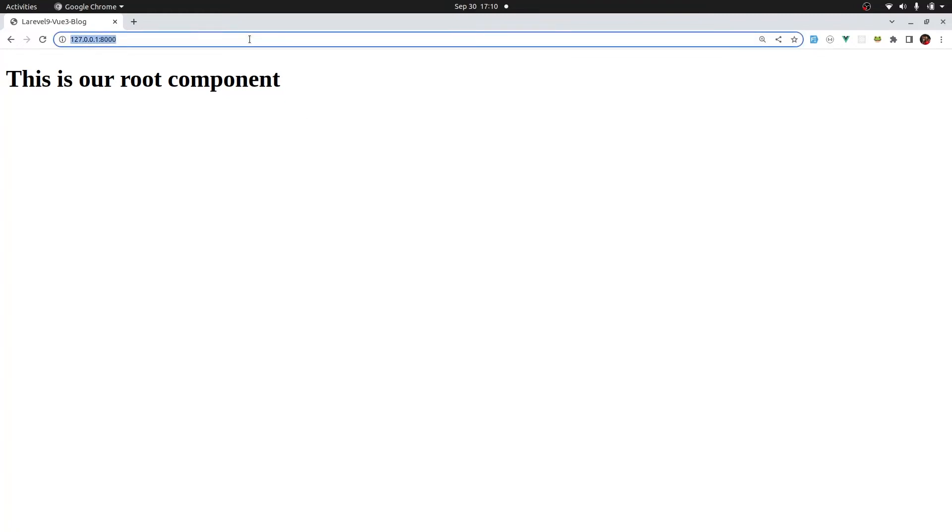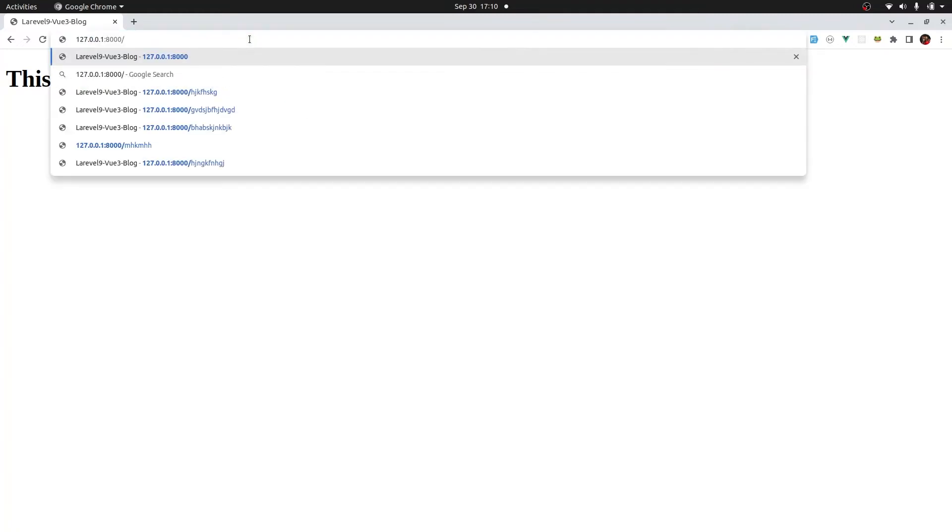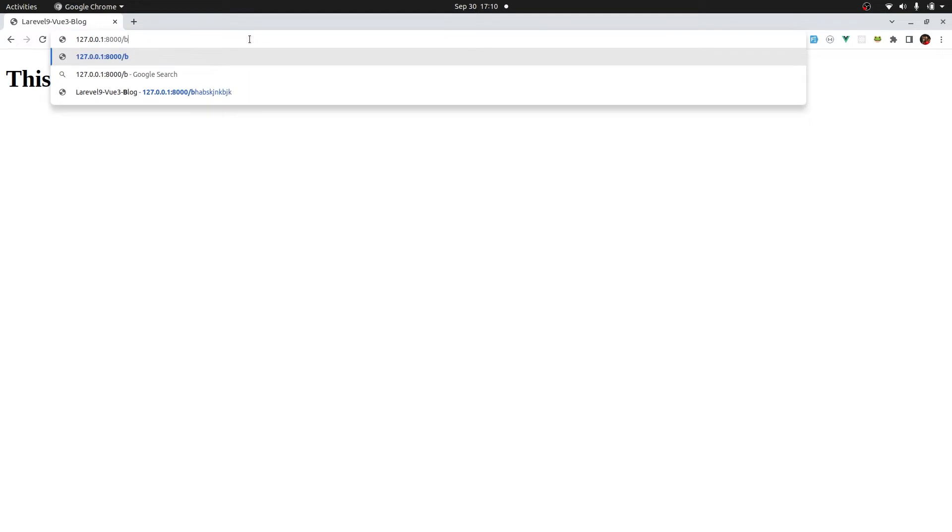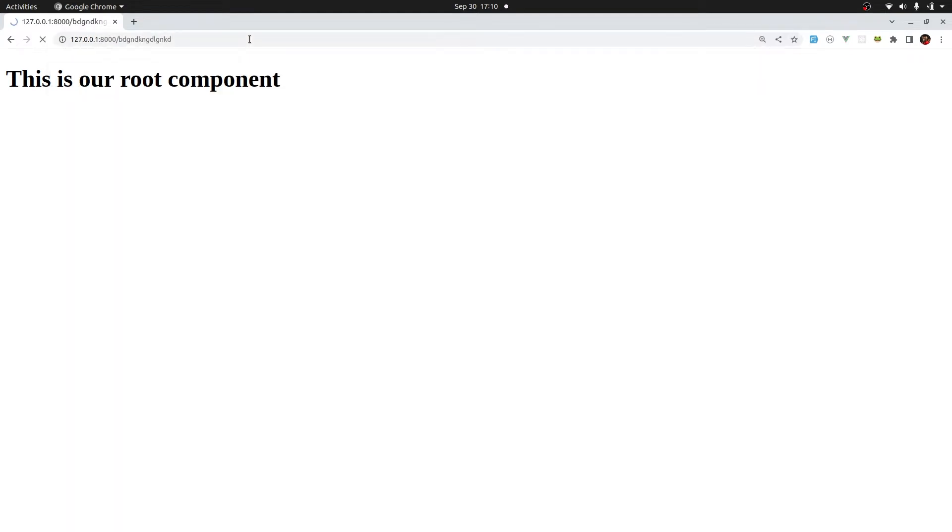Currently, if we go to our domain and try to go to forward slash any characters, we get a 404 not found. This is because currently the Laravel routing is taking charge.